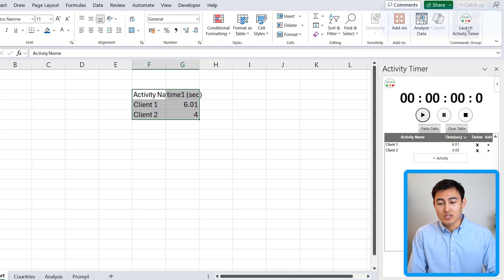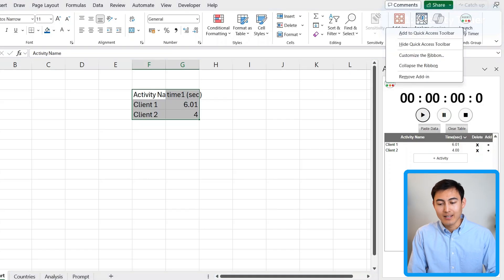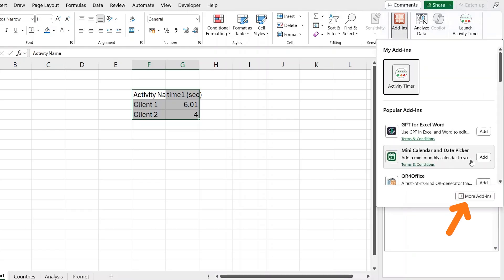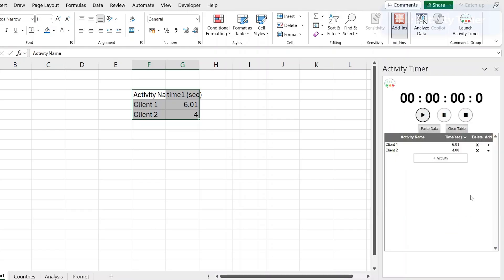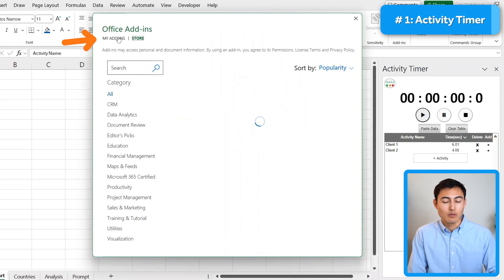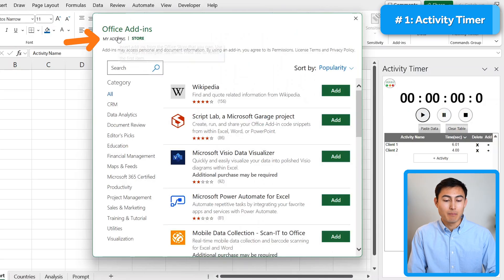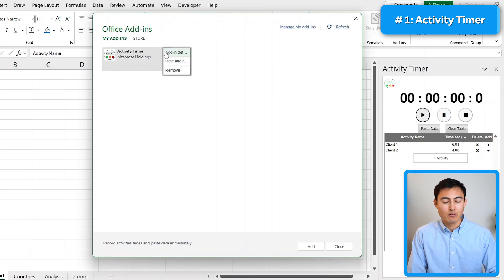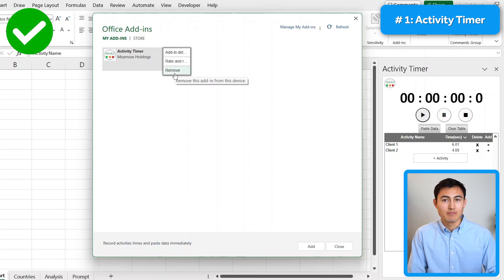If you ever need to remove an add-in, you can just go right click on it and click on remove add-in. You can also go under add-ins again, under more add-ins, and you'll find it under my add-ins this time around. And from here, we can always just click on these three dots and remove it.